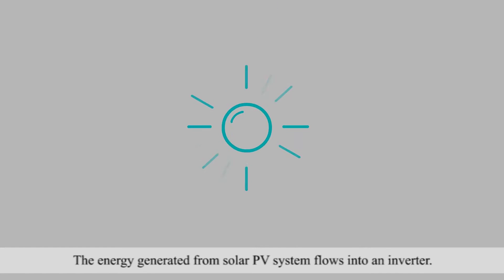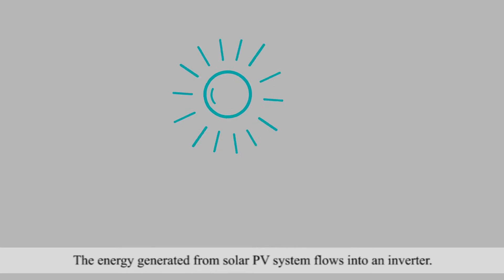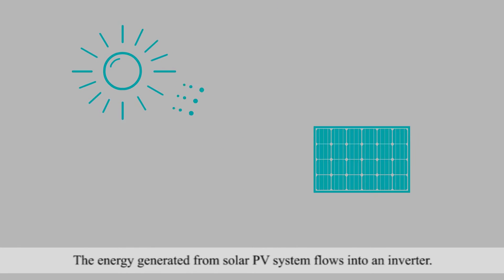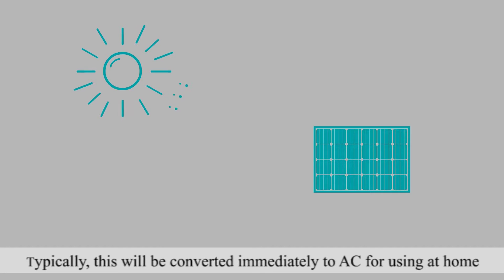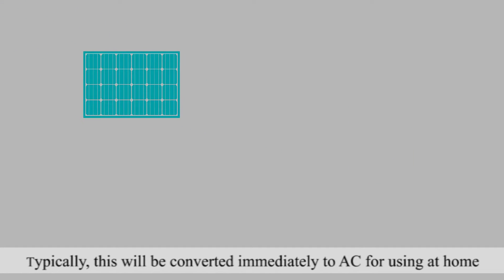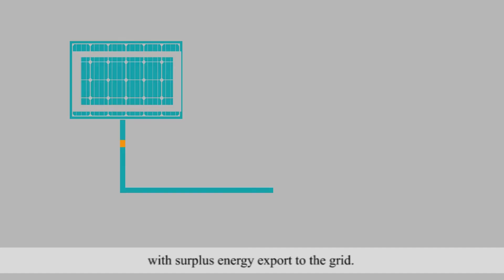The energy generated from a solar PV system flows into an inverter, and typically this would be converted immediately to AC for use in the home, with surplus energy exported to the grid.